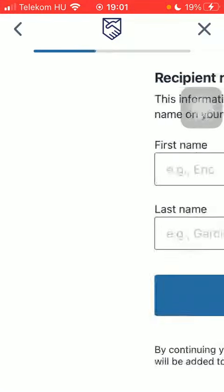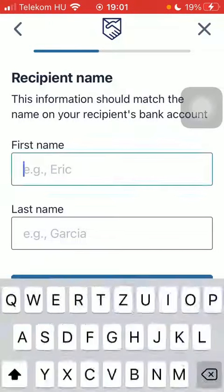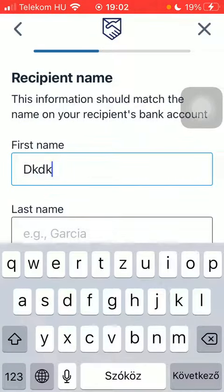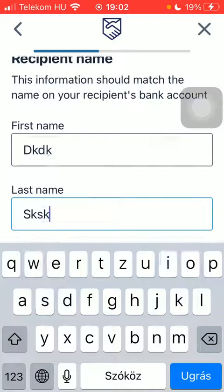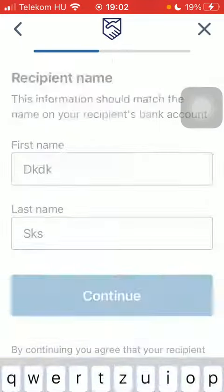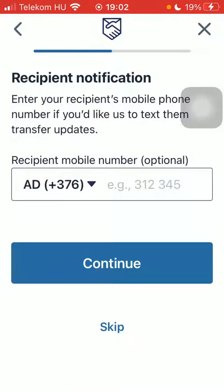Then you should add the recipient's first and last name. You can add their phone number, but you can also skip it.